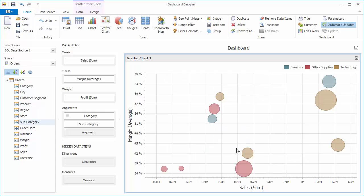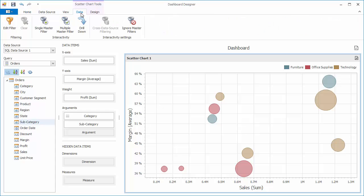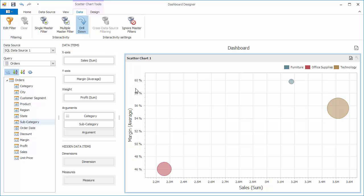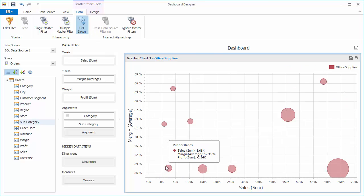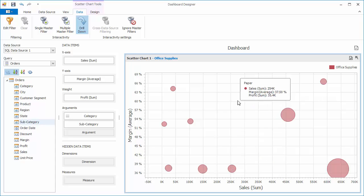Now let's add some interactivity to our scatter chart. Go to the data tab and enable drill down. You can click the required category to see the detailed data for corresponding subcategories. Use the drill up button to move to the parent level.